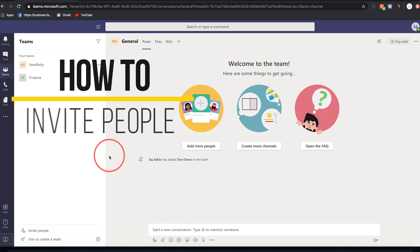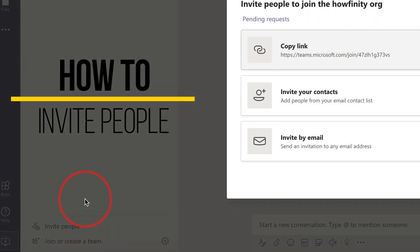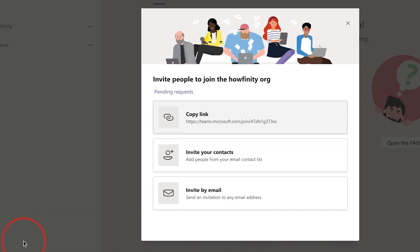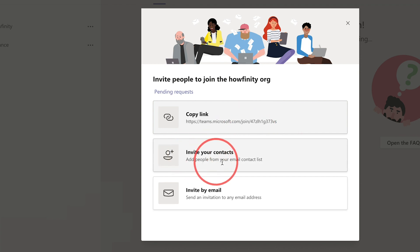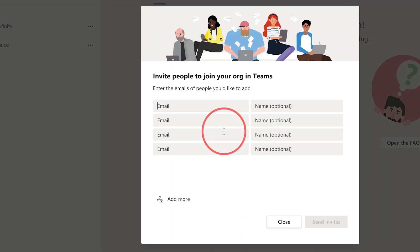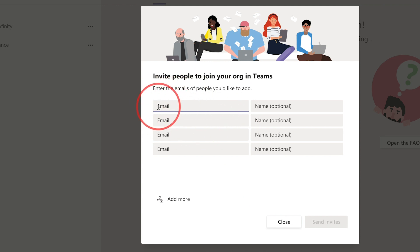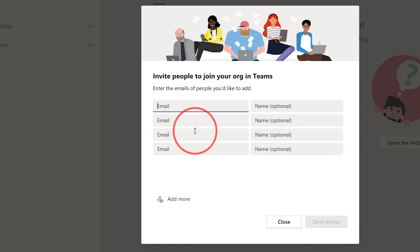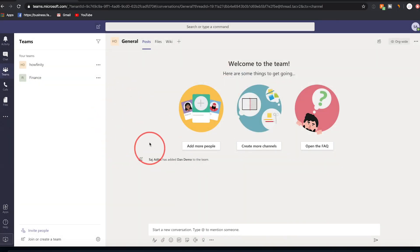To invite people, go down and invite them to the entire organization, then assign them to different teams. I usually send people the invite link for the full organization. You can also invite people from your contact list or by email — just press the email option, add a bunch of emails and names, and send. Once they receive the email they click one link, create or sign into a Microsoft account, and join the team.